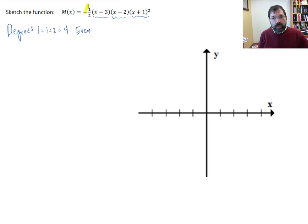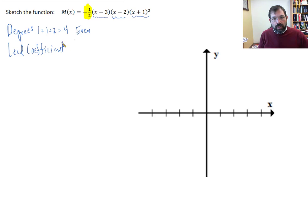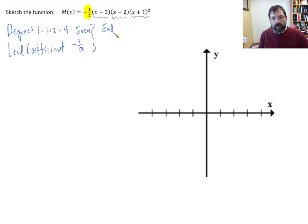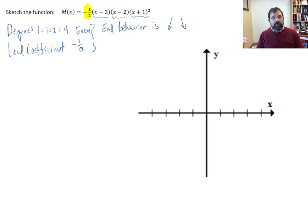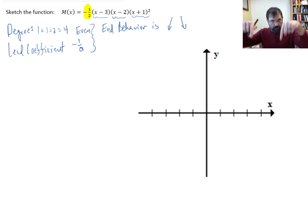The lead coefficient is negative one-half, so it's negative. Putting that together, what that tells me is the end behavior for the curve is down on the left, down on the right. Remember, for an even degree polynomial function, if we have a positive lead coefficient it's up-up, and for a negative it's down-down.